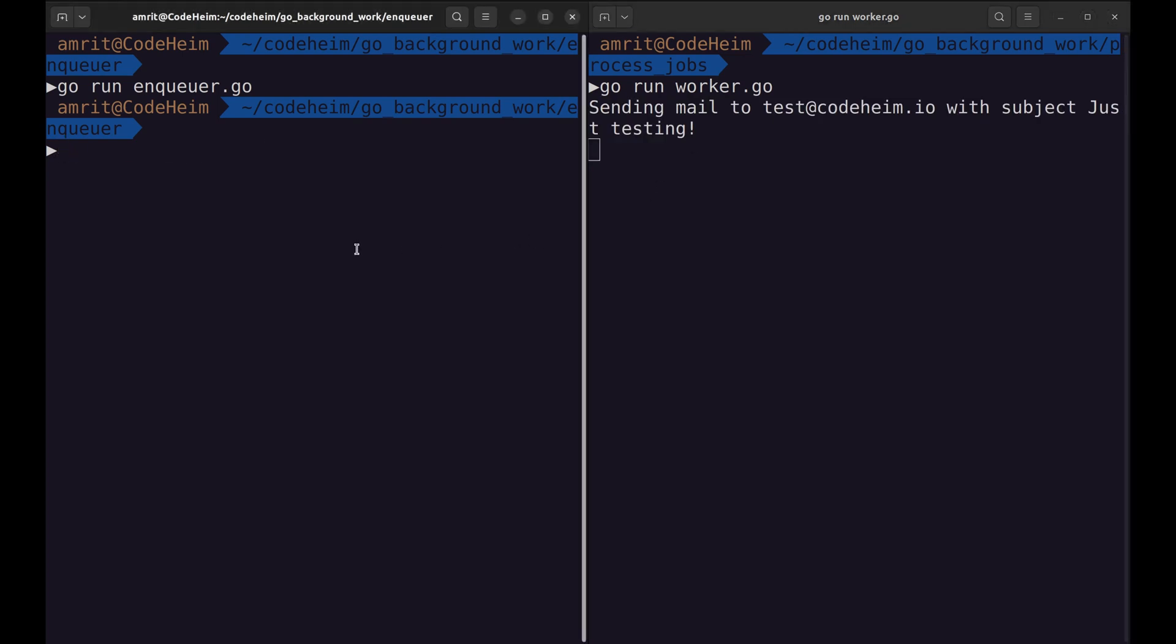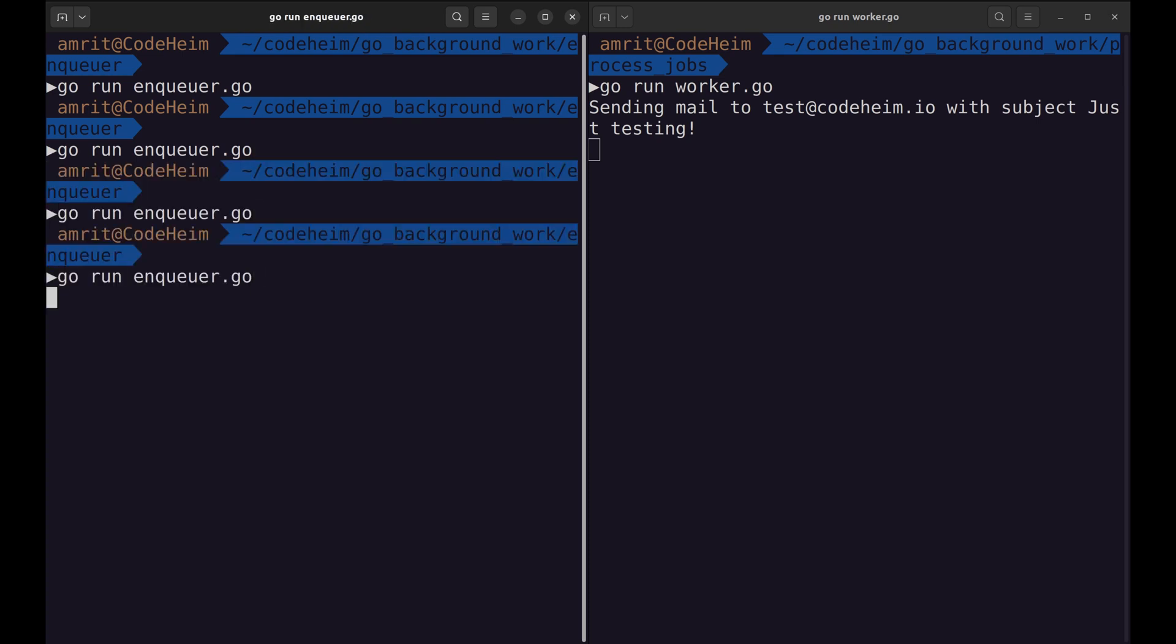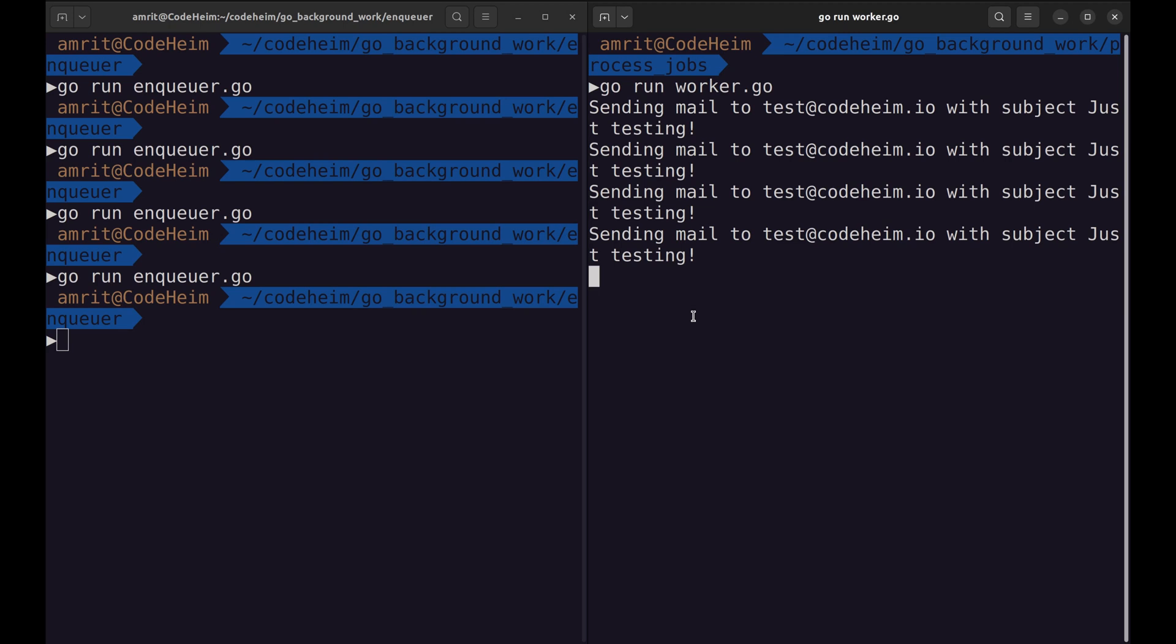Let's add more jobs. Now, multiple workers from the worker pool have picked up the jobs and are running in parallel.